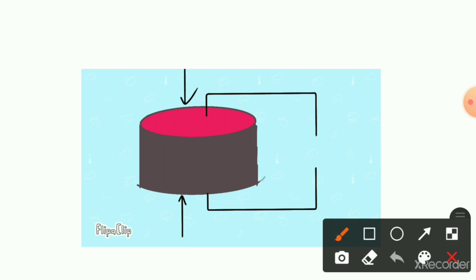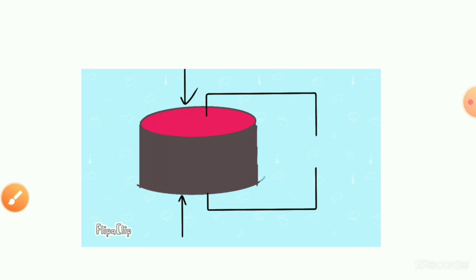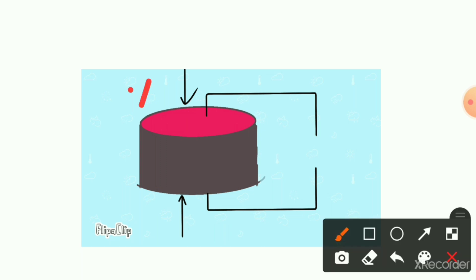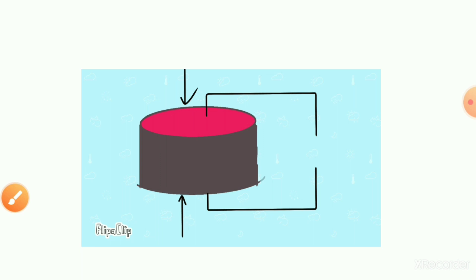If we connect wires to the piezoelectric crystal on both faces — the positive charge face on the upper side and the negative charge face on the downward side — the positively charged face will try to pull electrons towards it, and the negatively charged face will repel electrons.